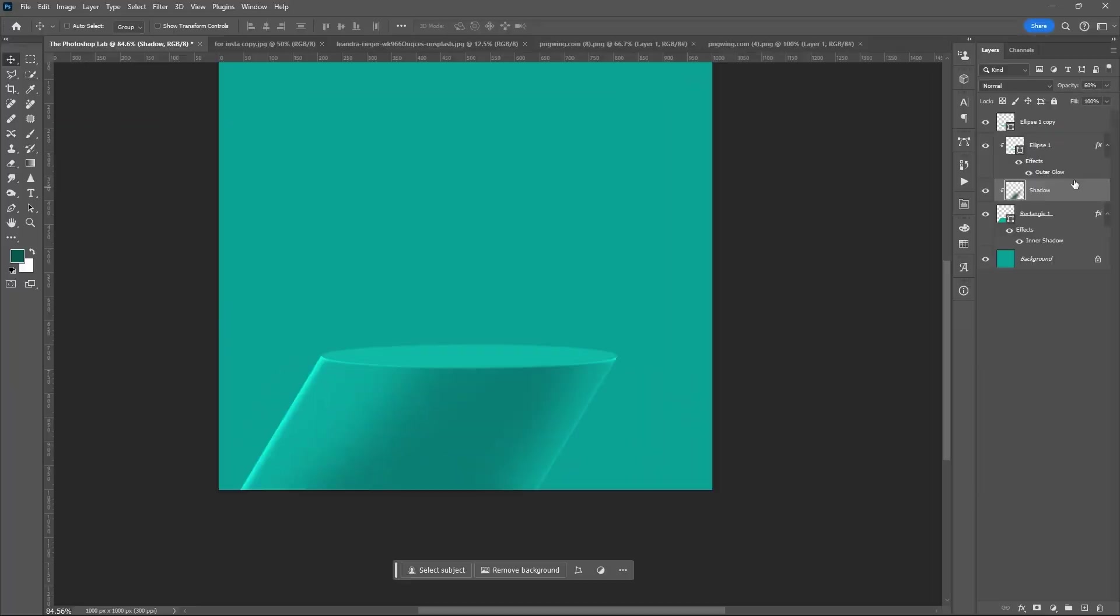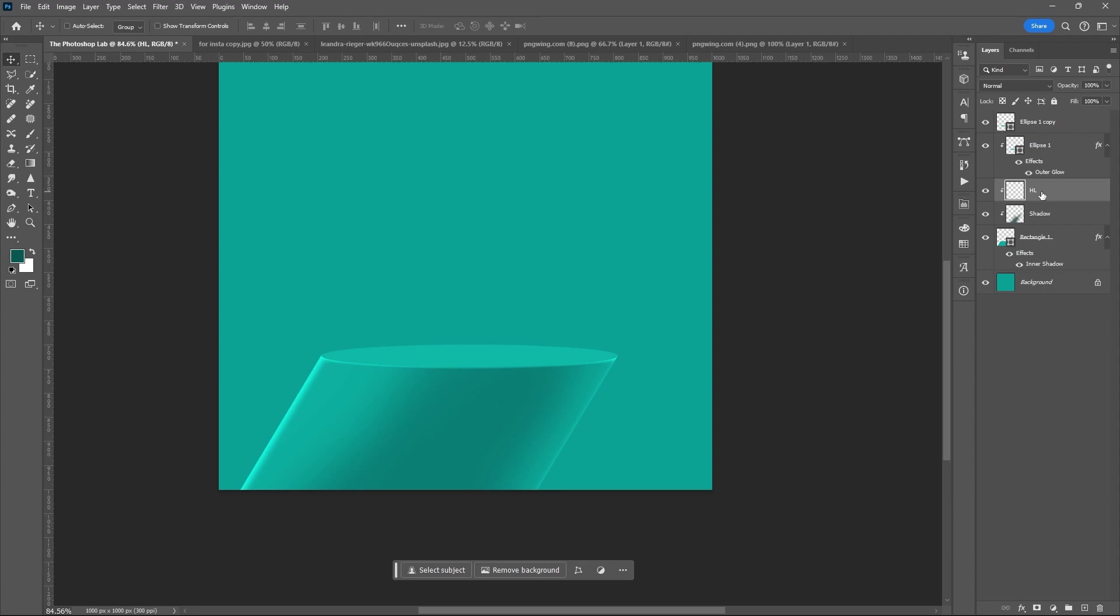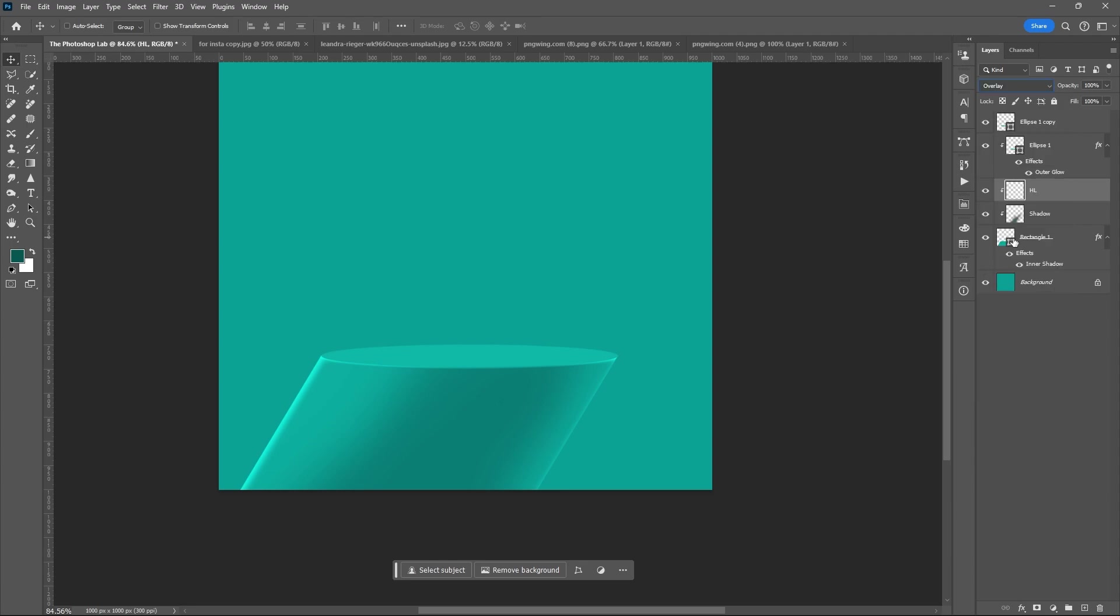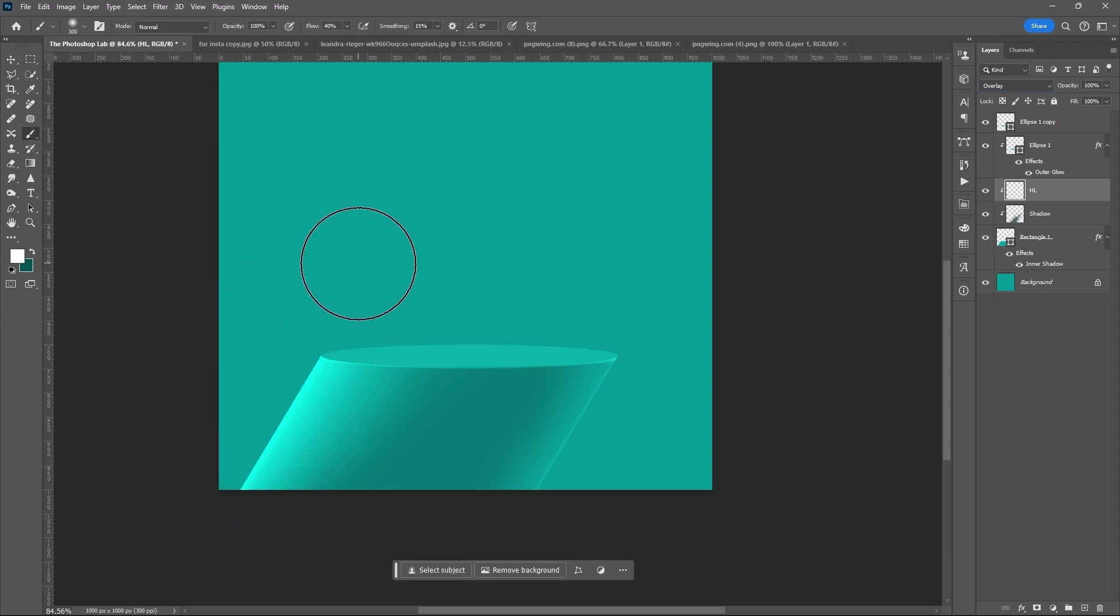Then add new layer, clip it again on the top of the rectangle shape. Set Blend Mode to Overlay. Use white as your foreground color, then brush the tip or the edge of the pillar.